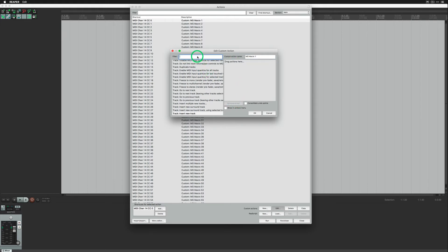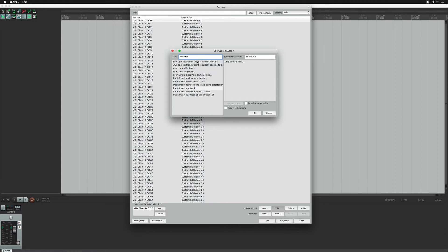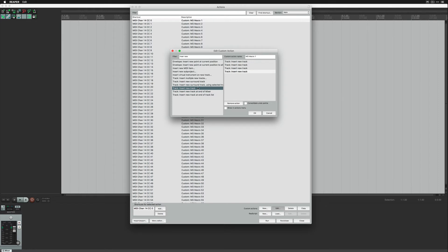Search for Add New Track command and click it 4 times. You will see 4 actions in the right pane. Close the Action List window.